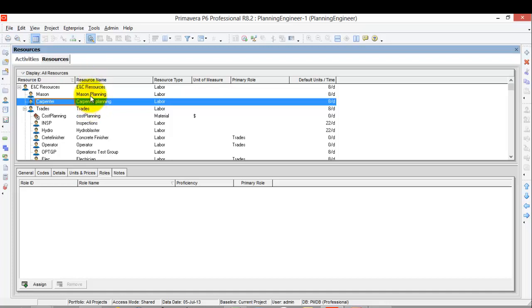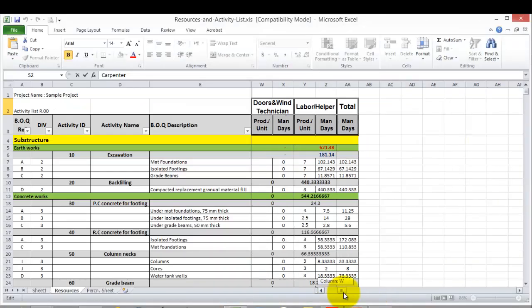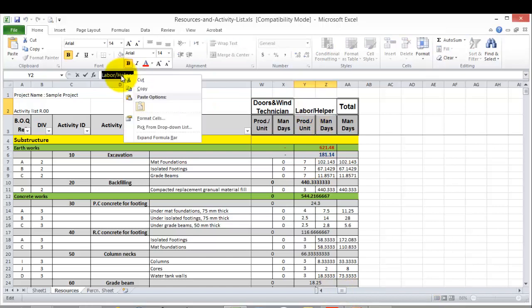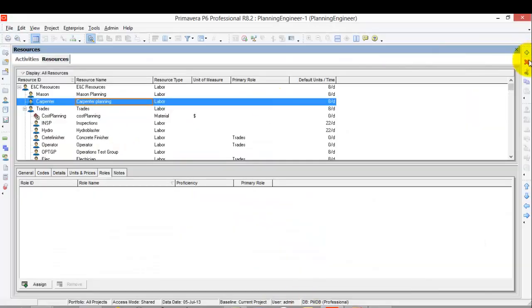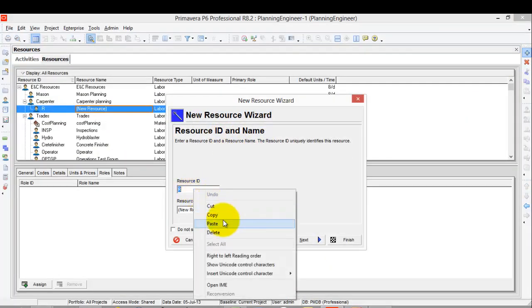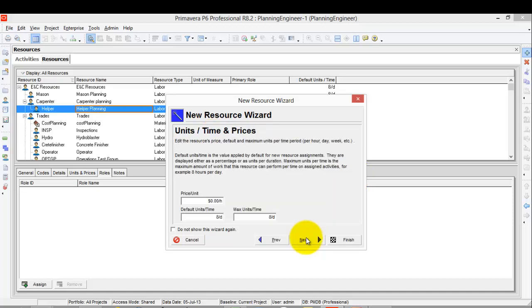I can modify the label of this tool. Let's go for these two resources and see how we can assign them to activities. I just need to add one more resource, which is Labor or Helper — let's call it 'Helper'. Add resource 'Helper Planning', because this is a shared resource used across all my activities.